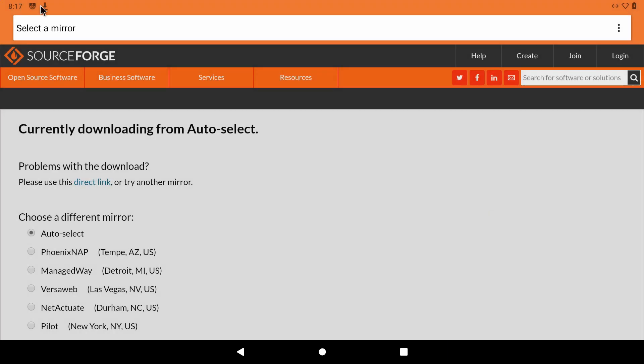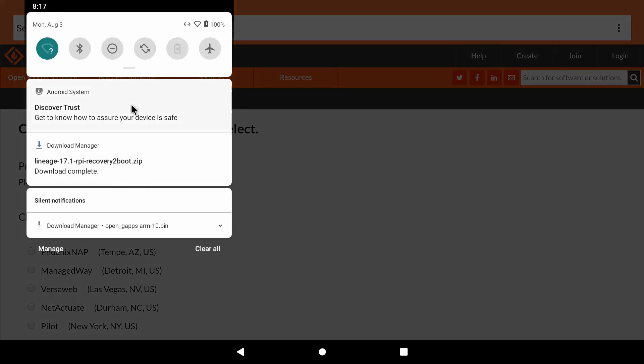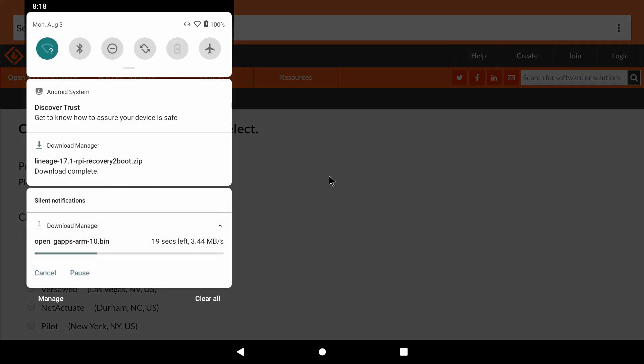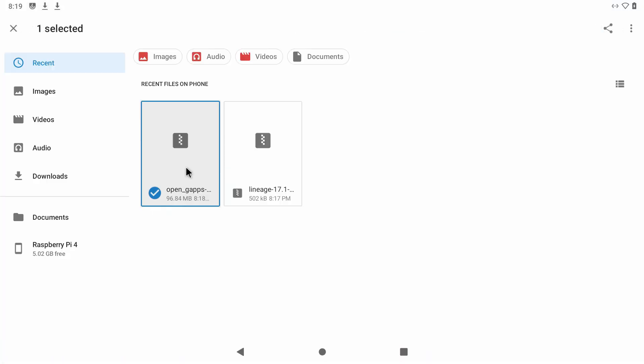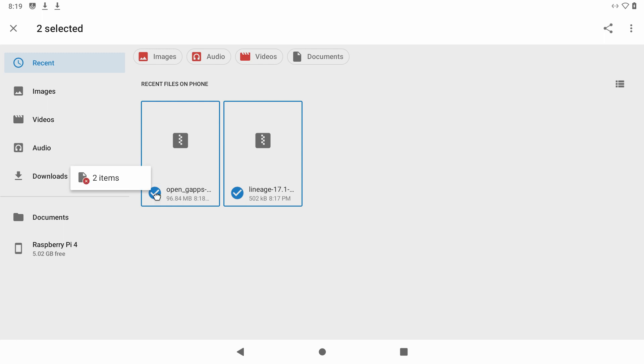Don't quit on me yet, we are almost there. What we are going to need to do next is go to the files folder, copy these two files and paste them or move them to the Raspberry Pi folder.